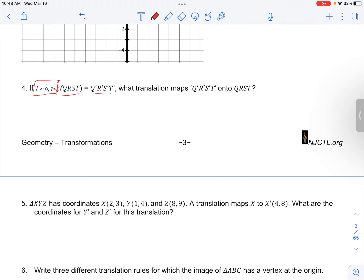...so if we go negative 10 and negative 7, from the image we would go back to the pre-image. So it's just doing the inverse translation.